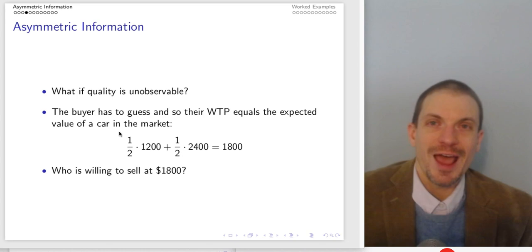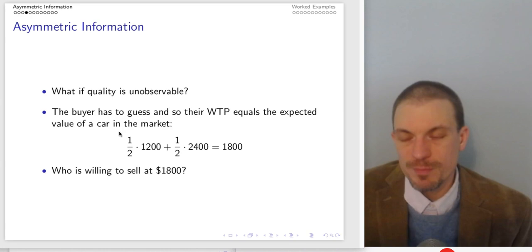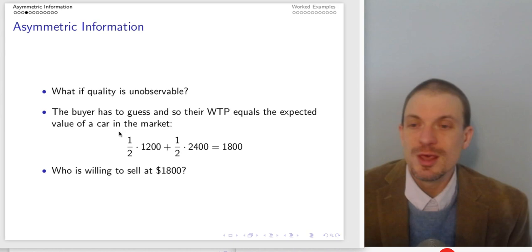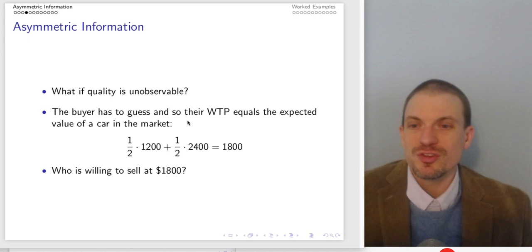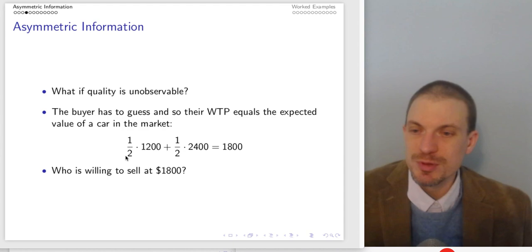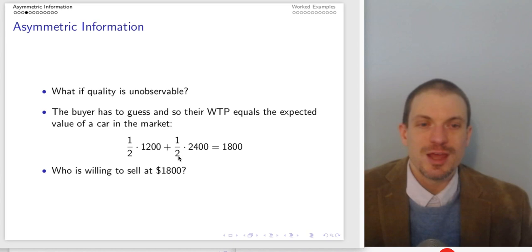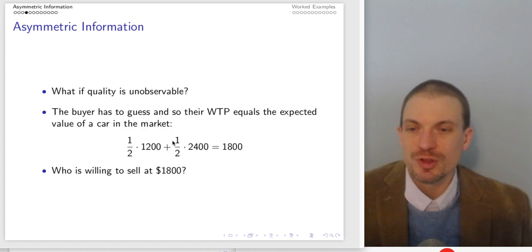If the buyer is unable to observe the quality but knows something about the relative proportion of good cars — that's our assumption — they have some understanding of the distribution, maybe based on past experience or anecdotal evidence. They have some belief, some subjective probability of drawing a good car versus a bad car. The buyer is able to form the expected value of a randomly selected car. If they believe half the cars to be bad and half to be good, the value of a randomly selected car is going to be one-half times their valuation for a bad car plus one-half times their valuation for a good car.